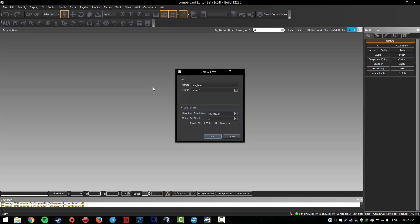As you can see, you can choose the folder you want. We've got a few options here, but let's just save it to levels.